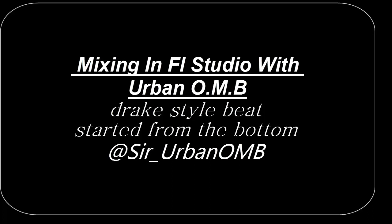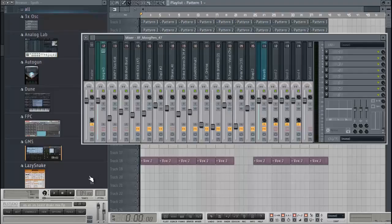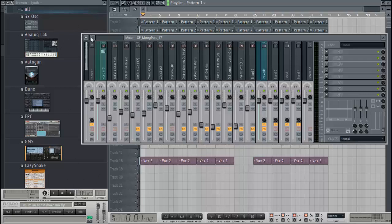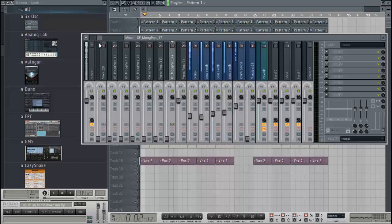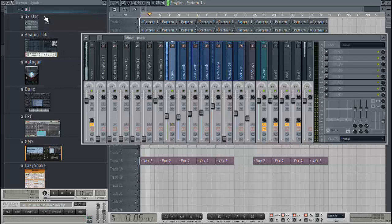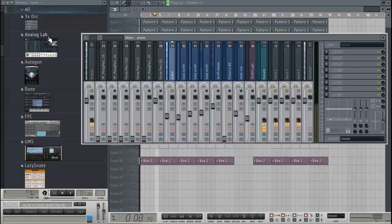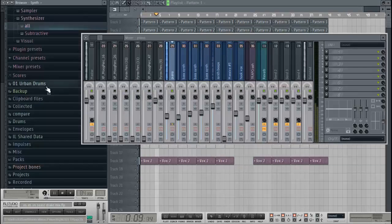What's going on, this is Urban OMB and today we're going to be looking at mixing inside of FL Studio.